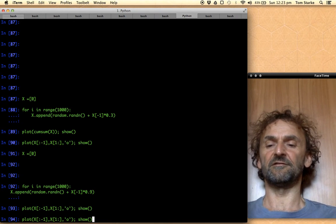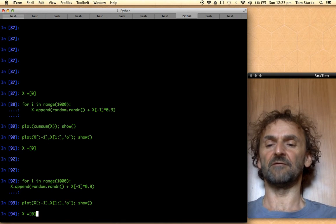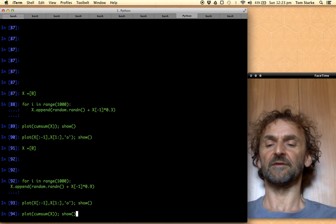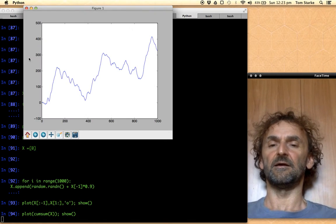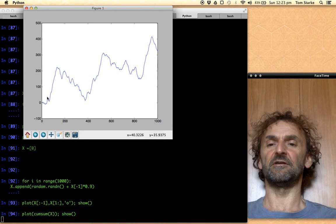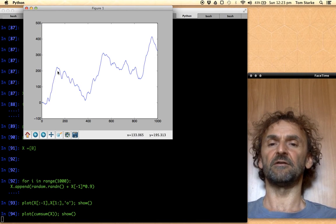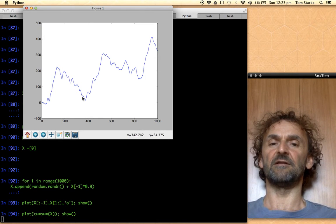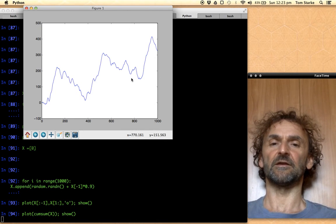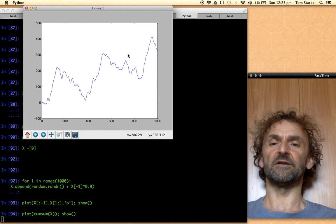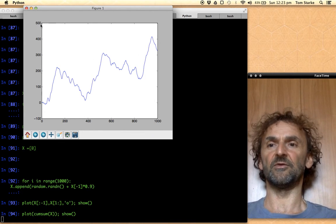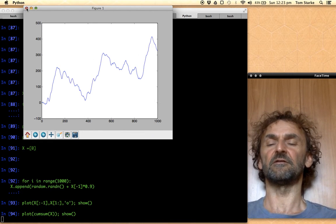Let's also see what we get when we just plot x. You can see here this is a very trending function — we can clearly see that there's quite a lot of trend behavior in this.